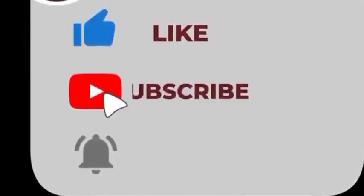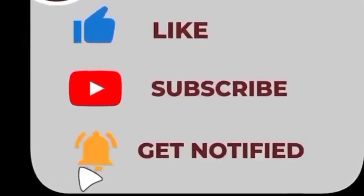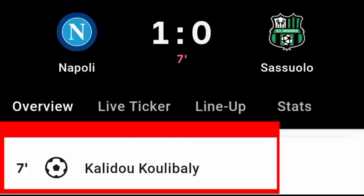Like, subscribe, and hit the notification bell guys. First goal for Napoli against Sassuolo — Kalidou Koulibaly scores a goal against Sassuolo. You can see on screen guys, Napoli is one, Sassuolo is zero.